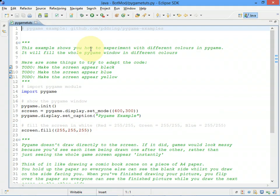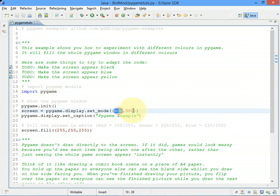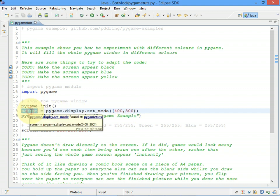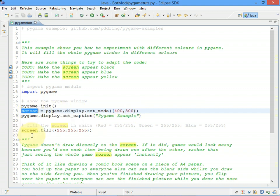So if we start by having a look at the code, as in the previous example, we've set up a window that's 400 pixels wide by 300 pixels high, and we've saved that display into an object called screen.